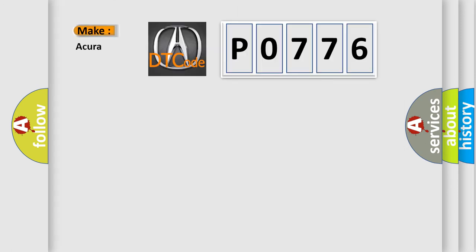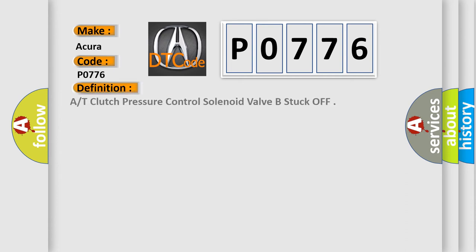What does the Diagnostic Trouble Code P0776 interpret specifically for various car manufacturers?